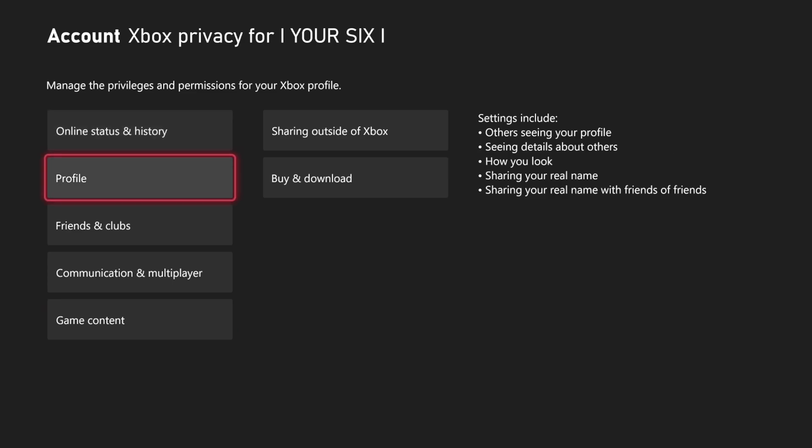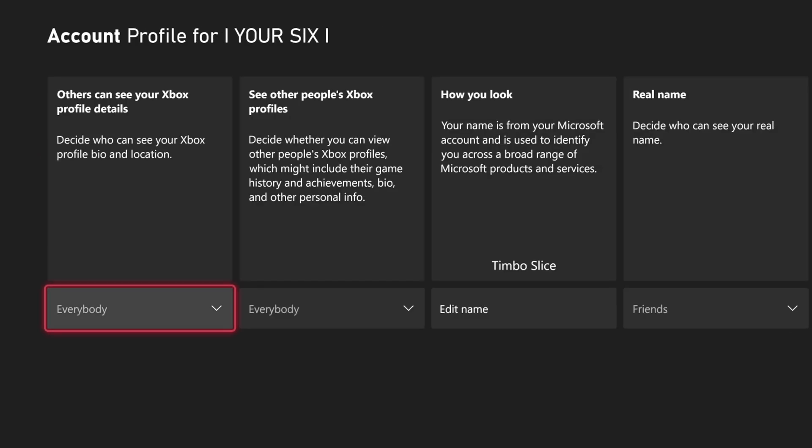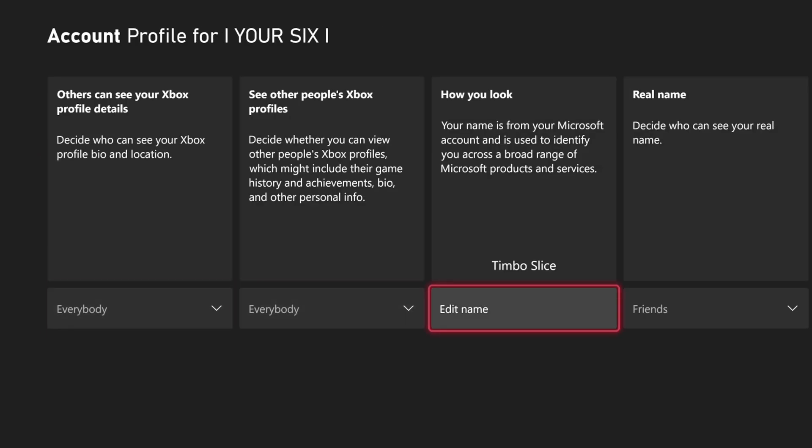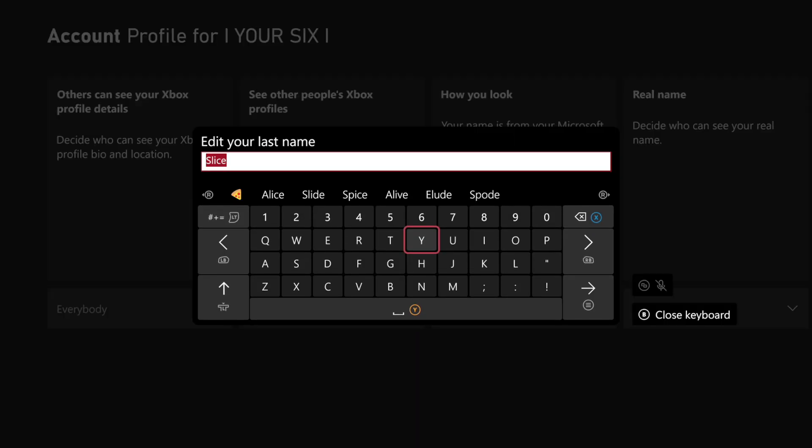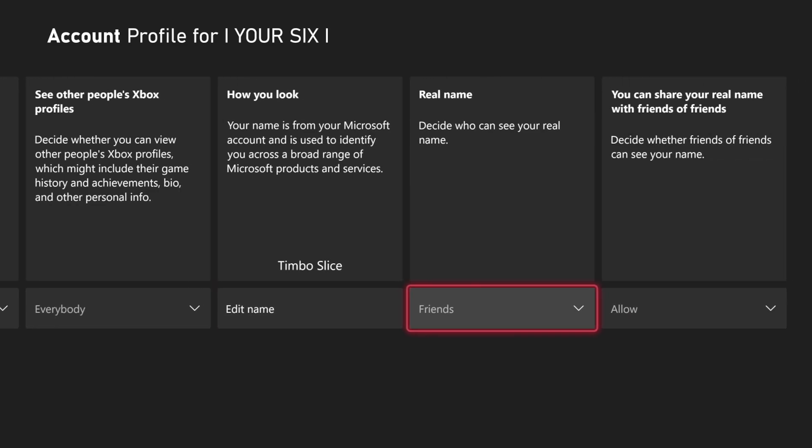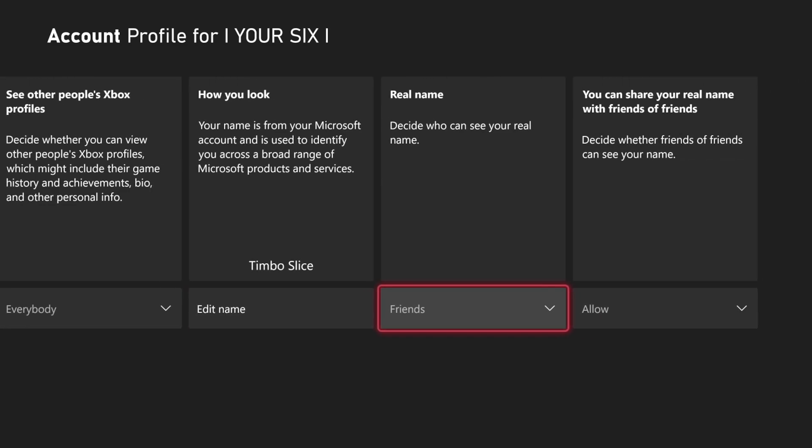Then go to Profile. Then scroll on over to How You Look. You can change and edit your real name under here, your first and your last name. And then you can go on over to Real Name to decide who can see your real name.